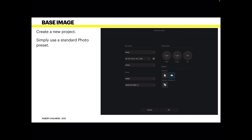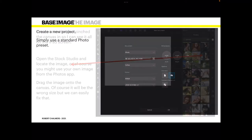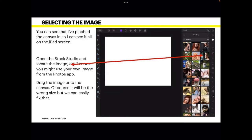Create a new project and simply use a standard photo preset — that's all we need. Select the image; I've pinched the canvas in once it's created so I can see it all on the iPad screen. Open the stock studio and locate the image you want to use, or of course you might use your own image from the Photos app.